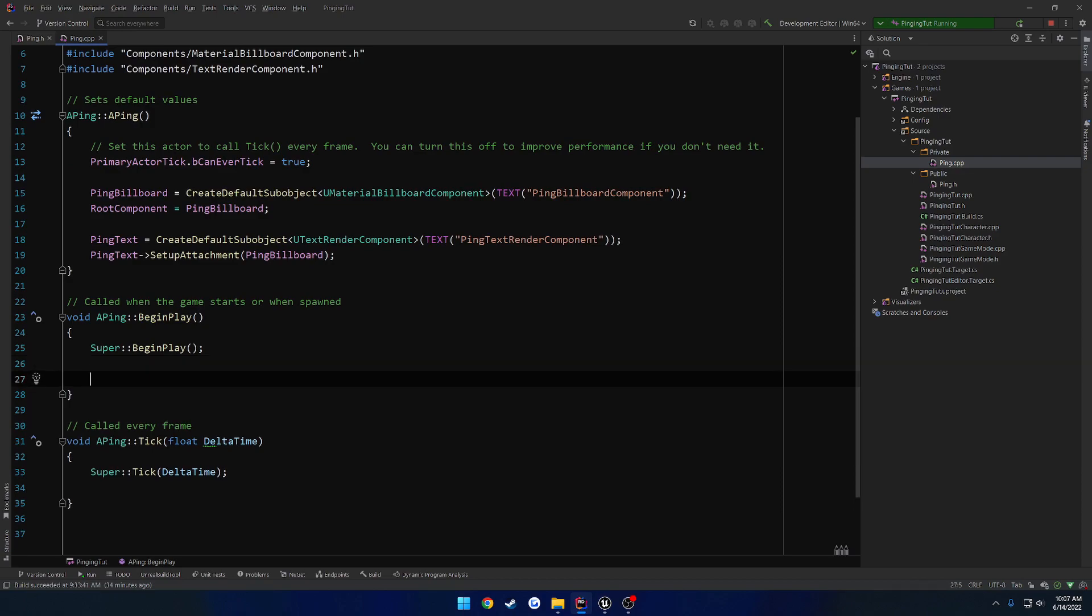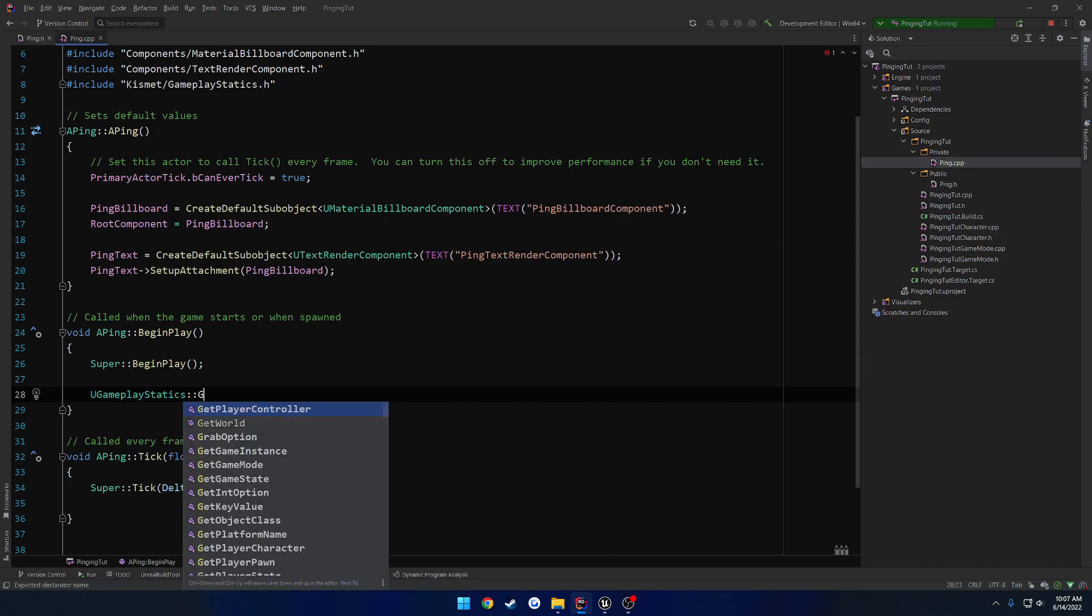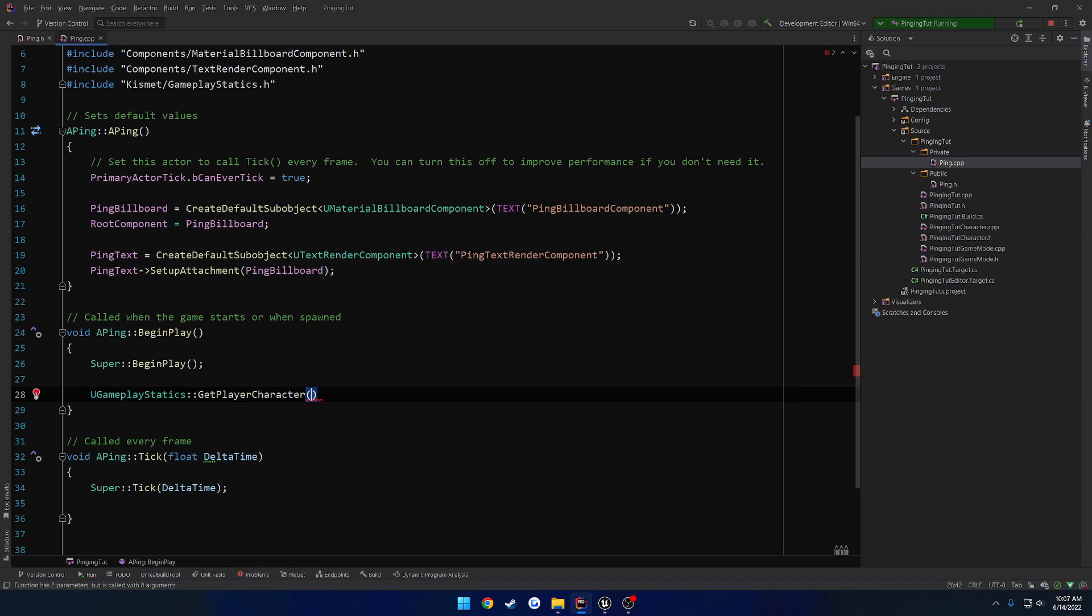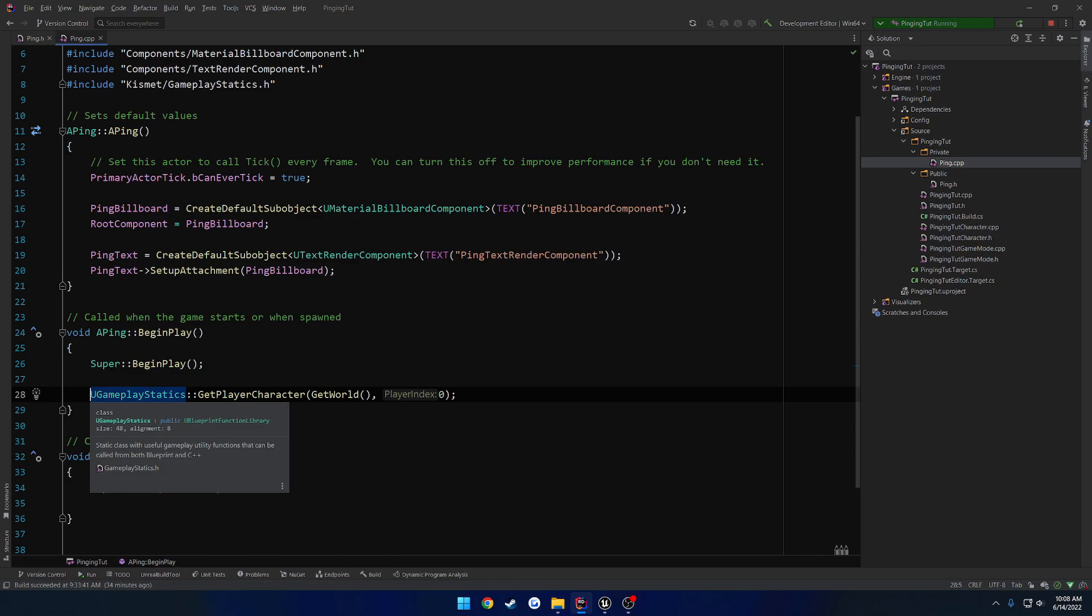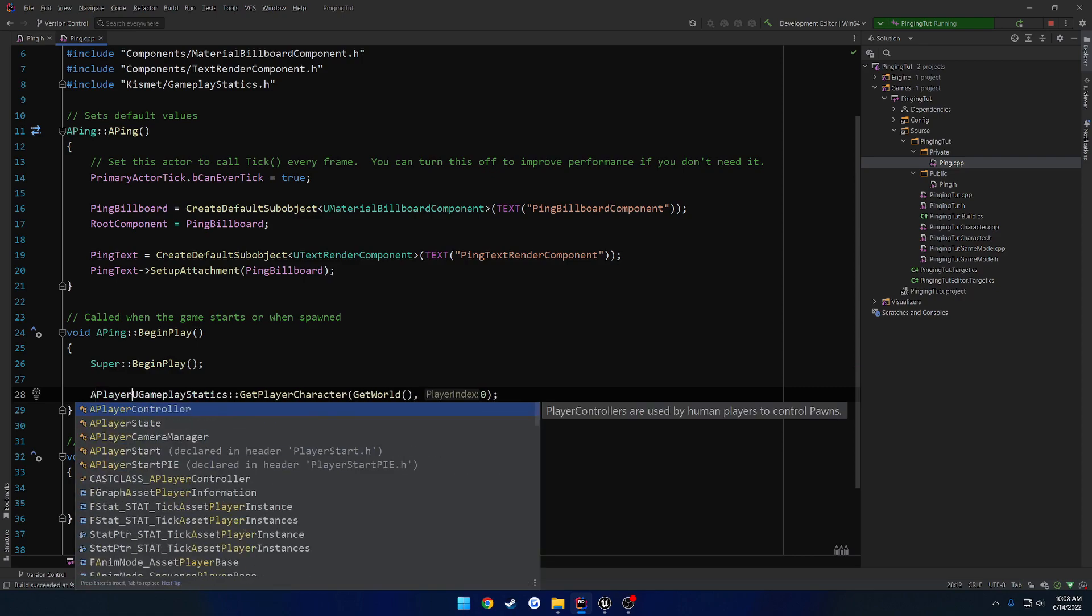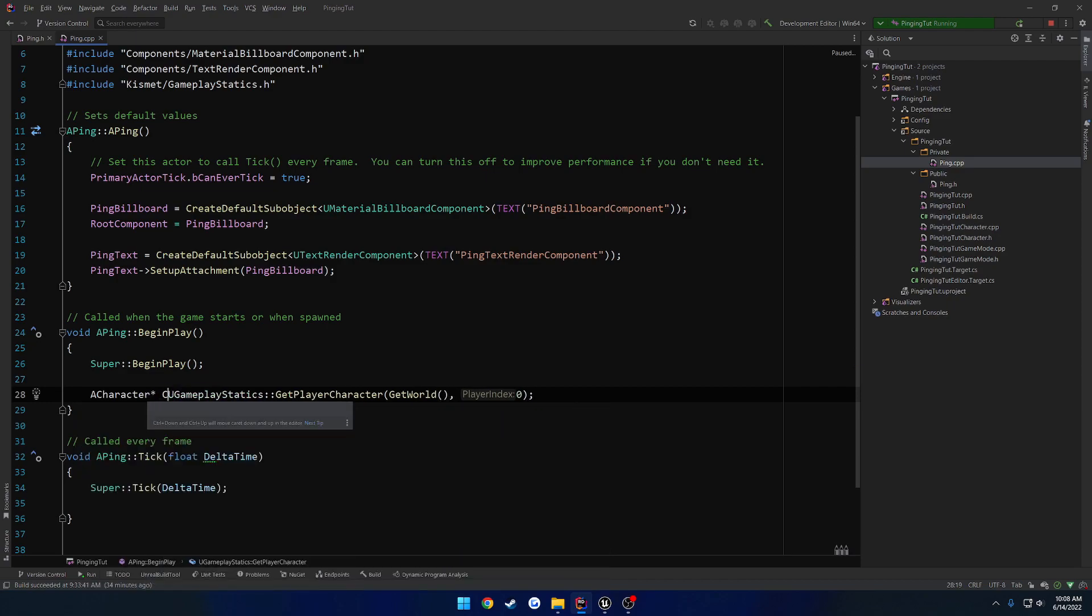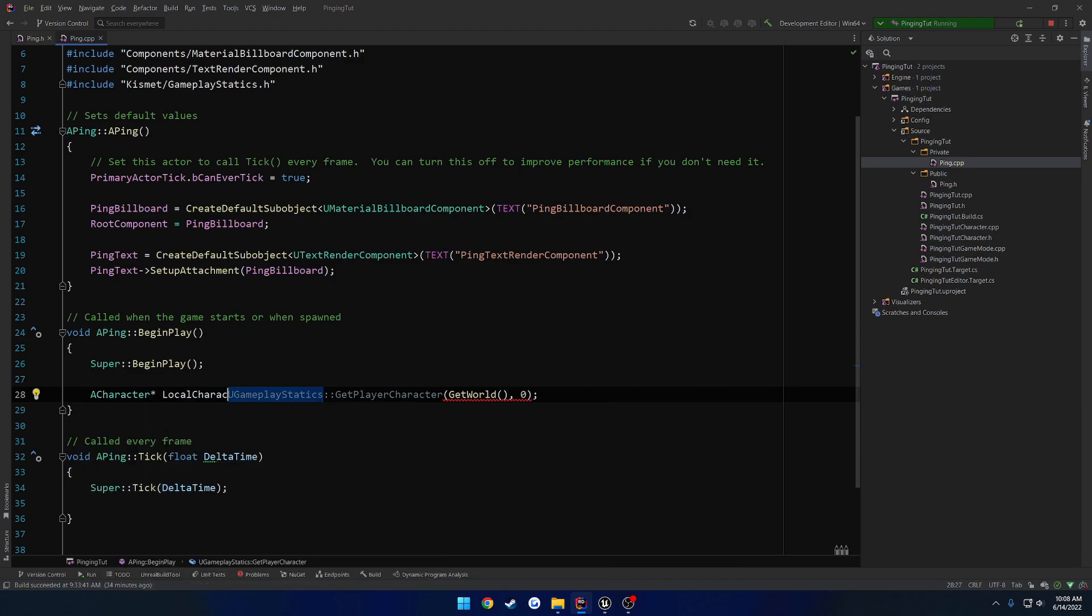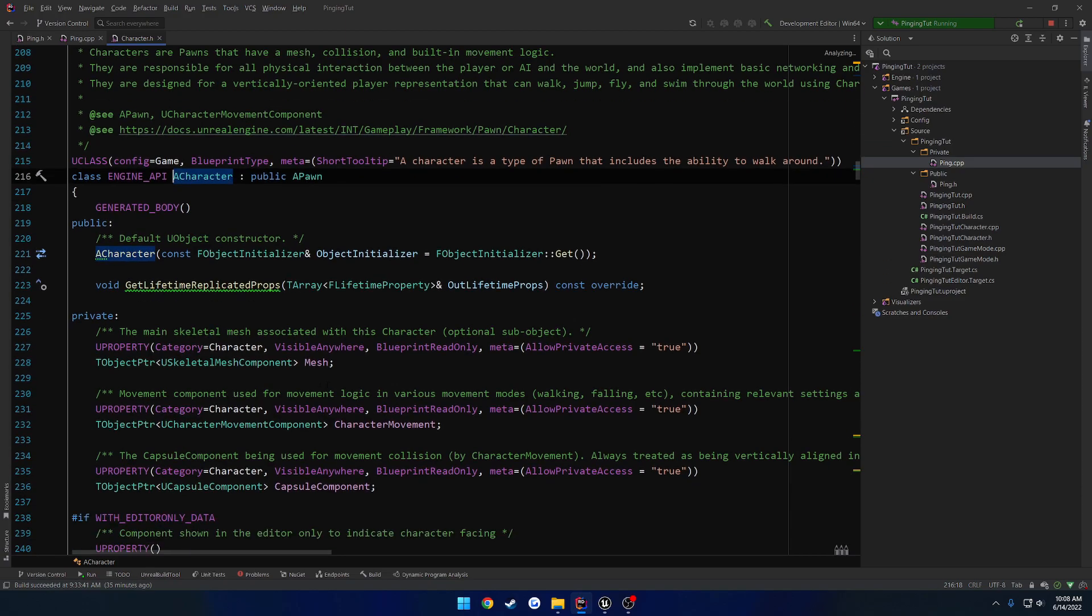So we're going to do UGameplayStatics, which includes KismetGameplayStatics.h, GetPlayerCharacter, and we're going to do GetWorld and index 0. So this will be our character. We can just set this, so local character and assign it. That'll allow us to have access to whatever else is inside of here.